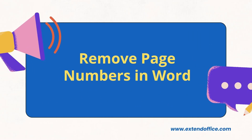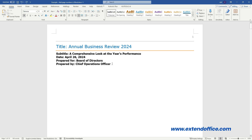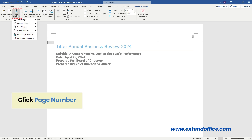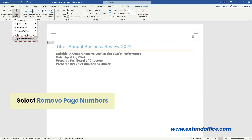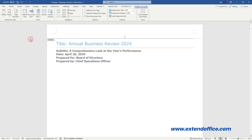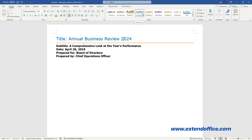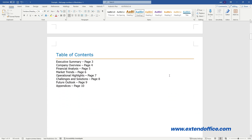Remove page numbers in Word. Double-click the Header or Footer area. Click Page Number, then select Remove Page Numbers from the drop-down menu. Click Close Header and Footer to exit. You can see all page numbers from the document are deleted.